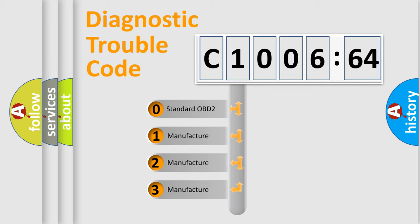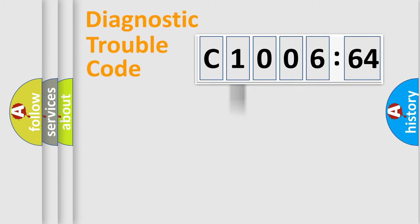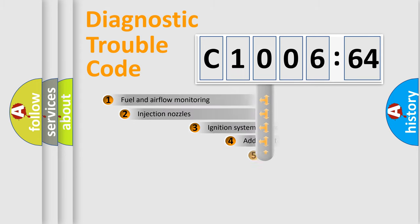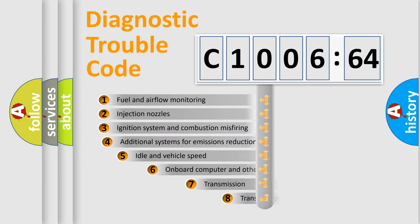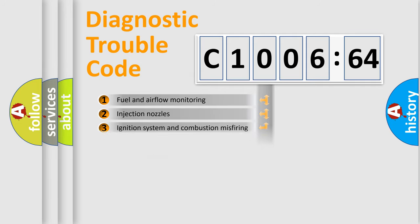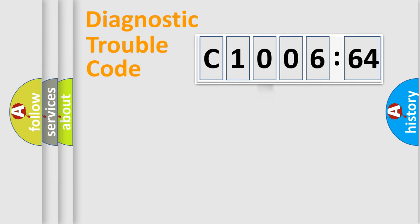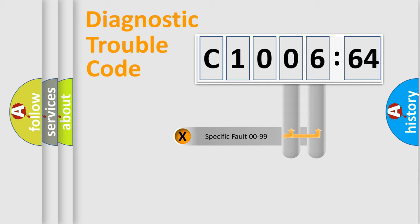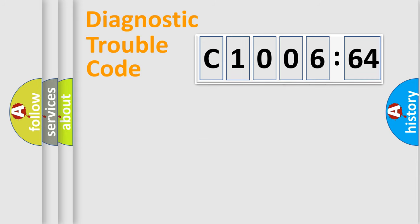If the second character is expressed as zero, it is a standardized error. In the case of numbers 1, 2, or 3, it is a car-specific error. The third character specifies a subset of errors. The distribution shown is valid only for the standardized DTC code. Only the last two characters define the specific fault of the group.